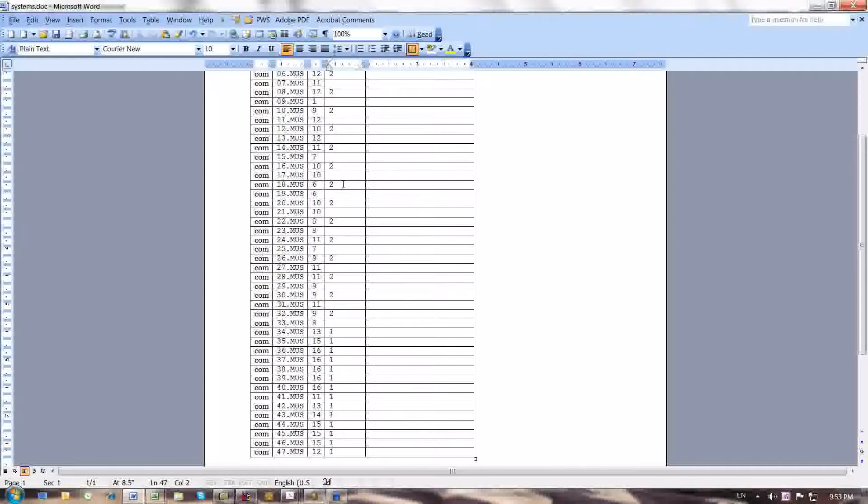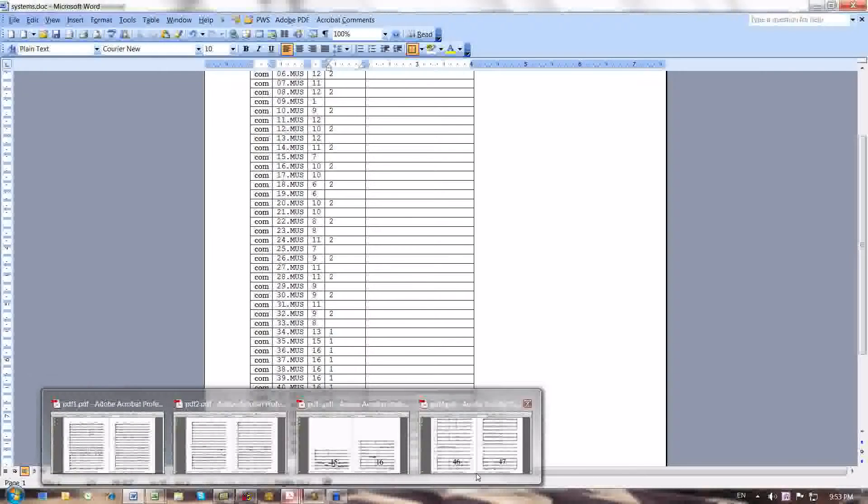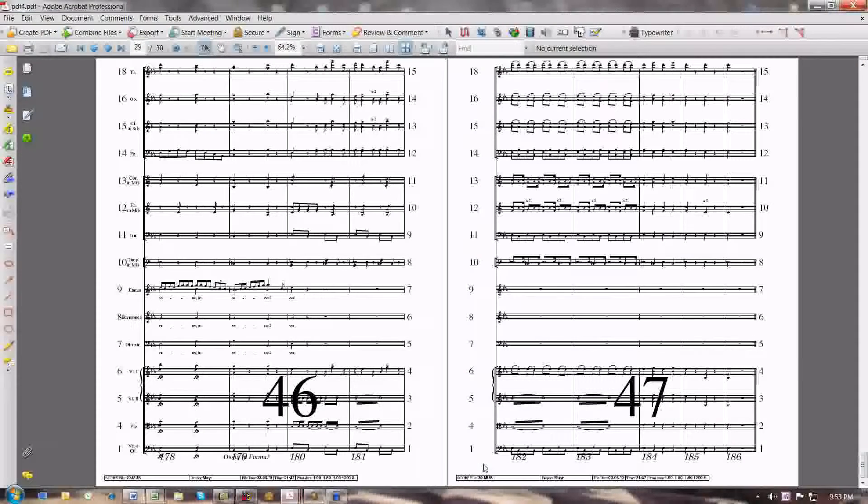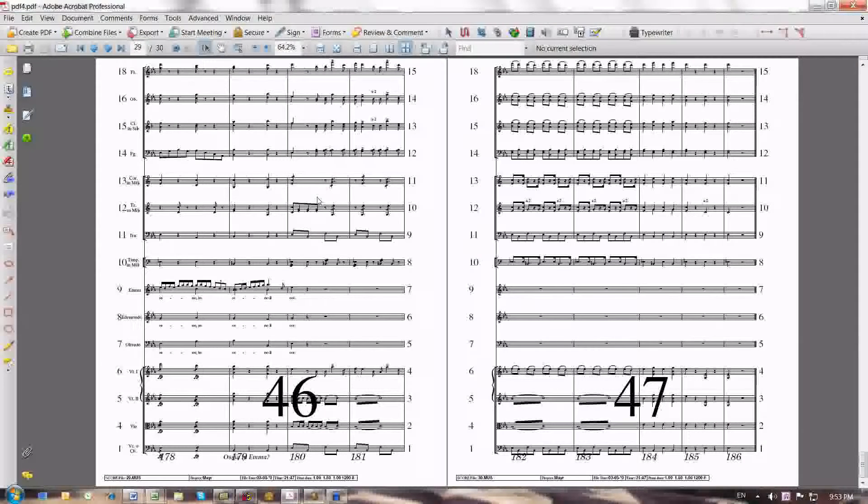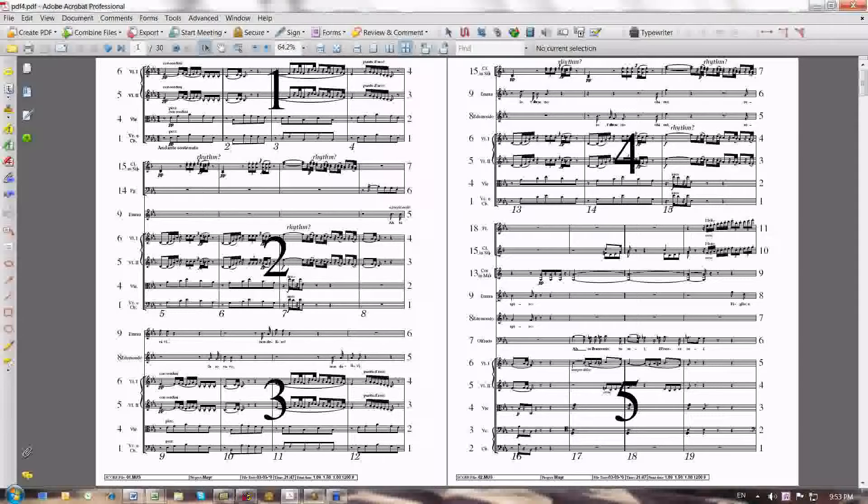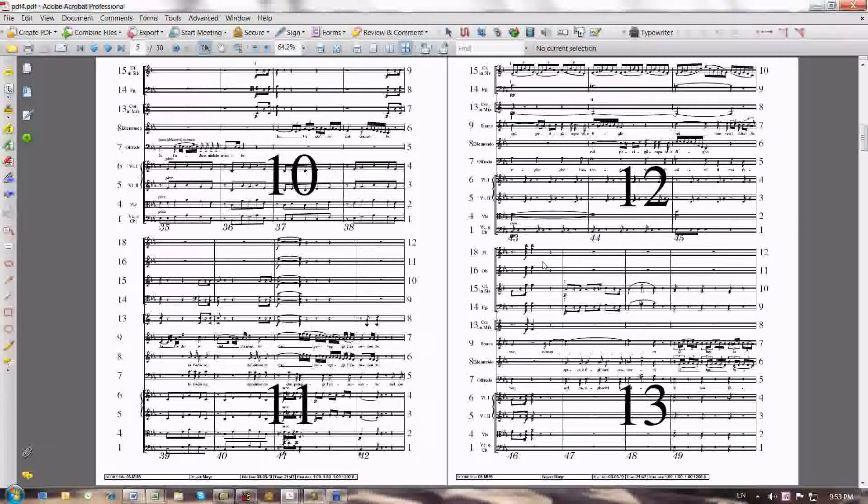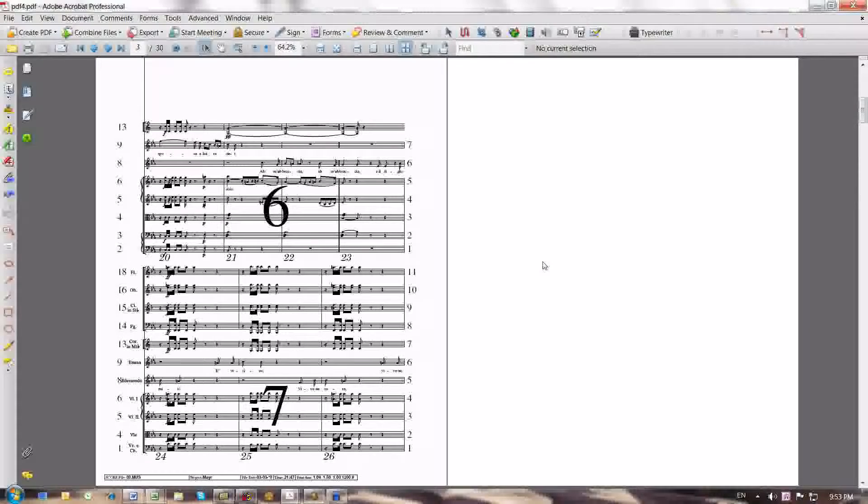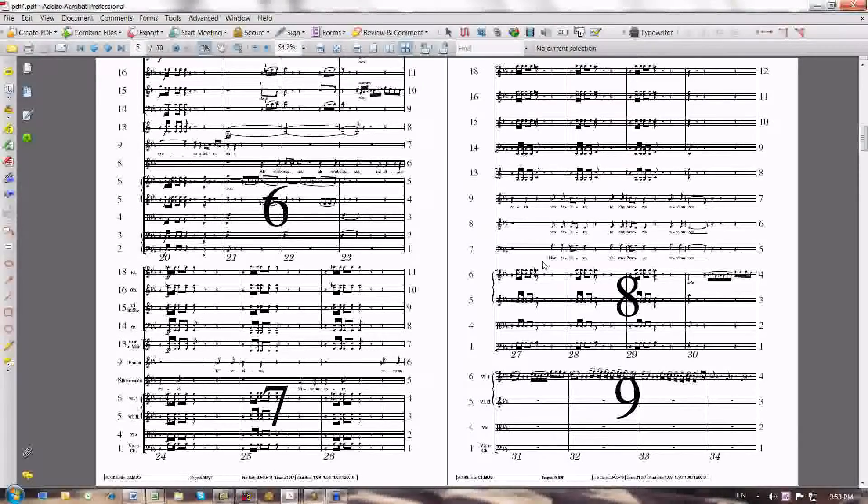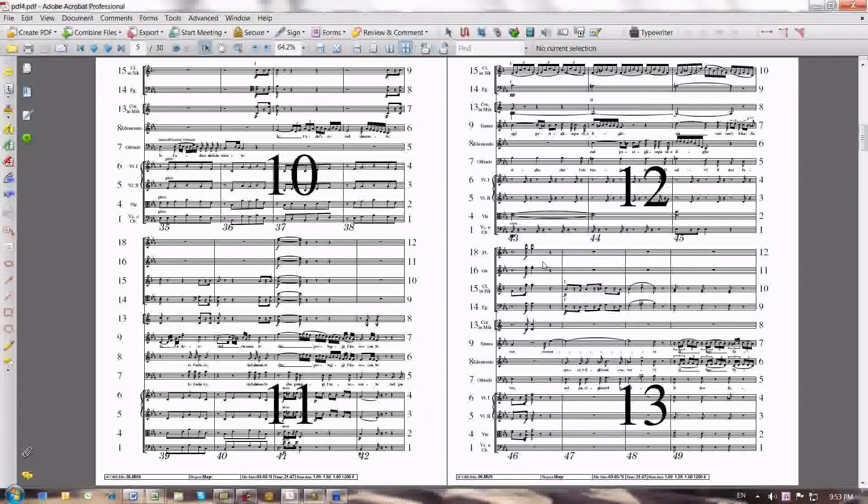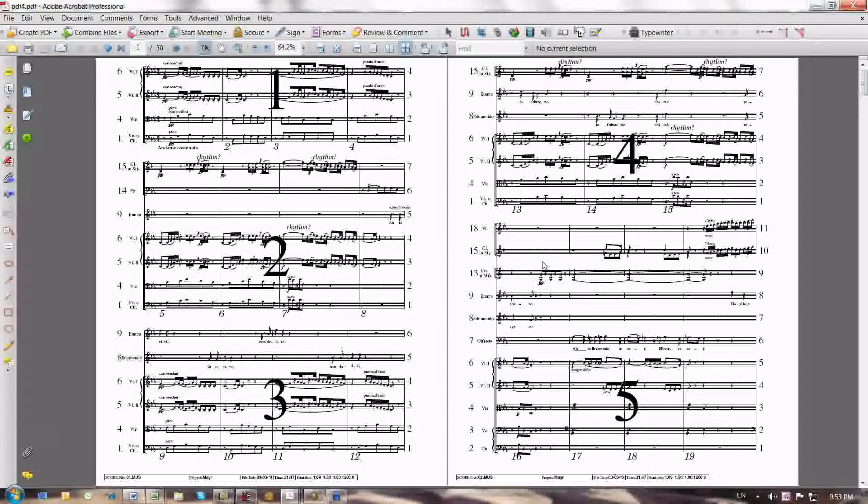The process then gave me my fourth PDF, which I've written over, which showed me the systems combined as I want them to combine. And then allowed me to examine which empty staves that were optimized I in fact wanted to retain.